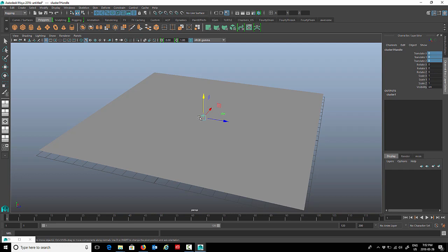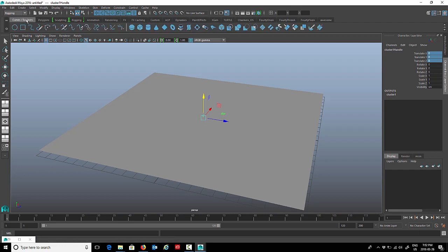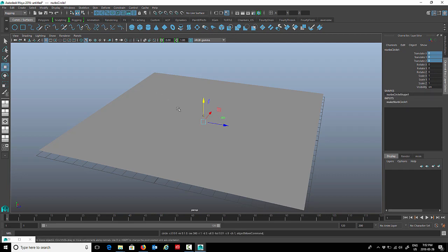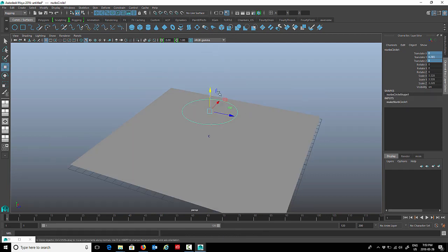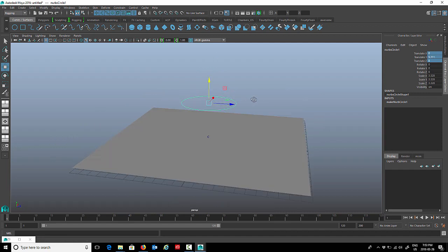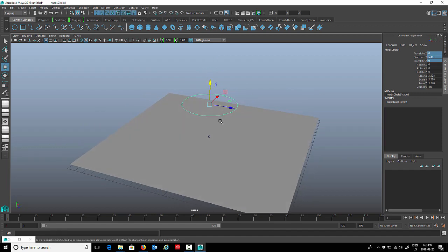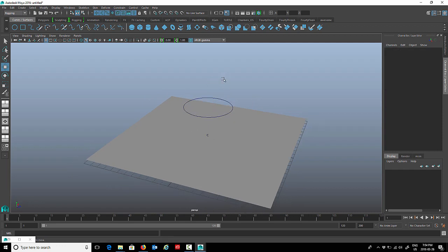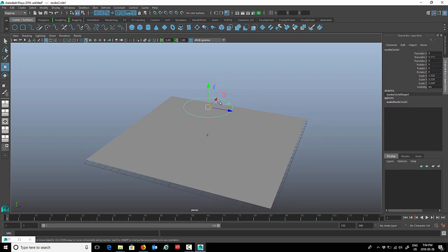I'm just going to go to my curve shelf and we'll just use a simple circle for a control curve. Just place the control curve in a convenient place for easy selection.